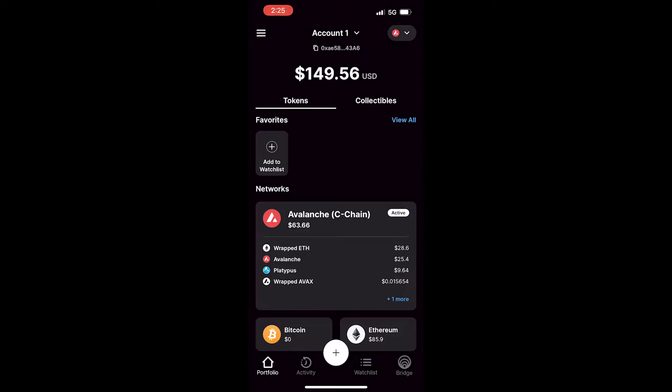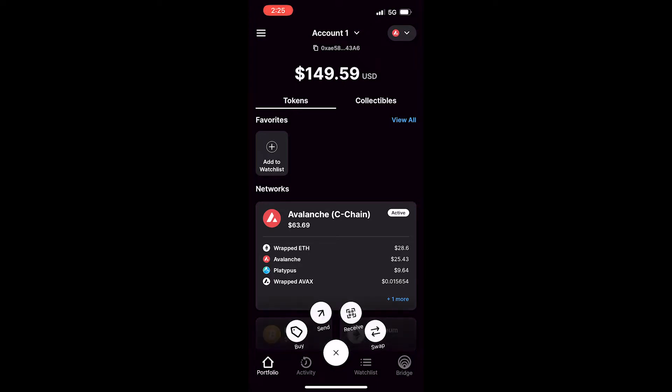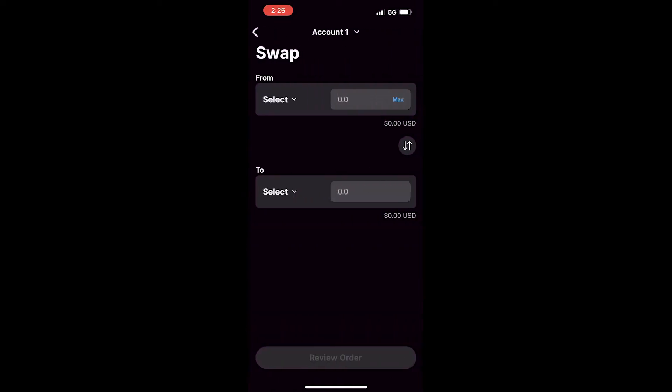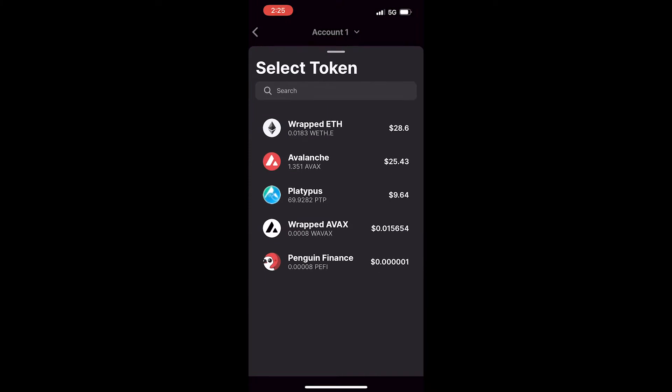Here are the steps to swap tokens in the Core mobile wallet. First, click the plus icon. From the list of options, select swap. From the drop-down menus, you can select the tokens that you'd like to swap.